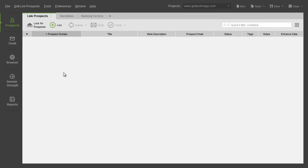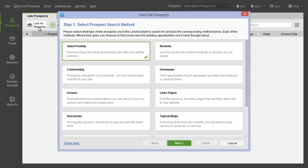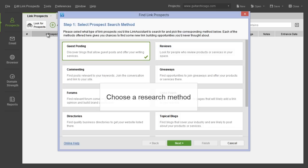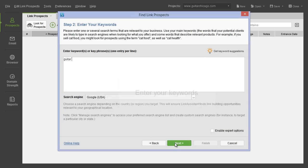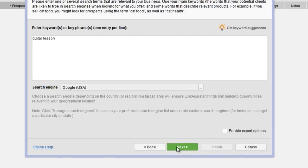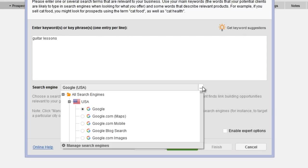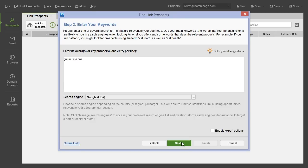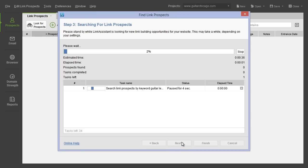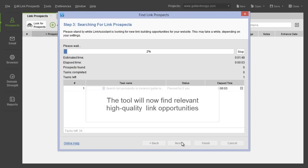To get started, just open your Link Assistant project and hit look for prospects. Choose a research method, enter your keywords or key phrases, and select the search engine you'd like to look for prospects in. That's it! Link Assistant will formulate the query to ensure that you only find relevant, high-quality link opportunities.